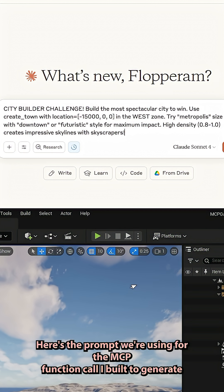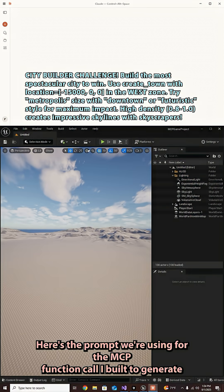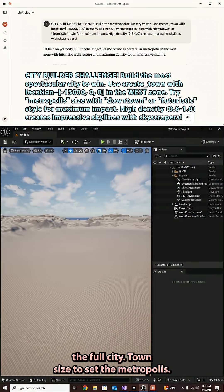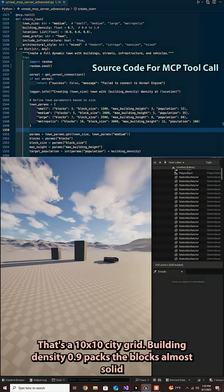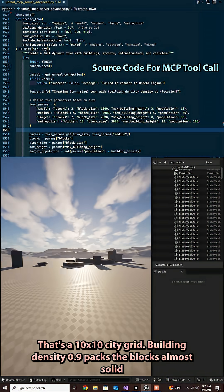Here's the prompt we're using for the MCP function call I built to generate the full city. Town size is set to metropolis, that's a 10 by 10 city grid.